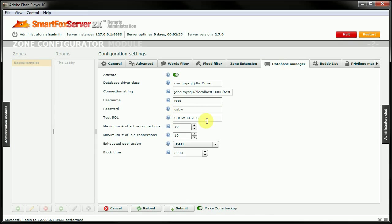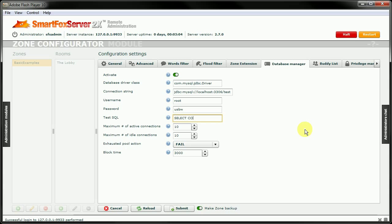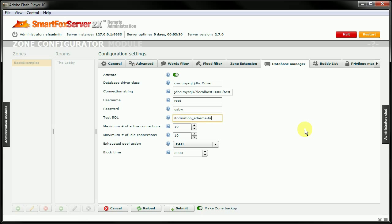And now we're going to change this test.sql string to something that will actually work. For here, we're going to select, count, and we'll put an asterisk here. We're going to select that from information underscore schema dot tables. And now we'll submit that, and restart the server.